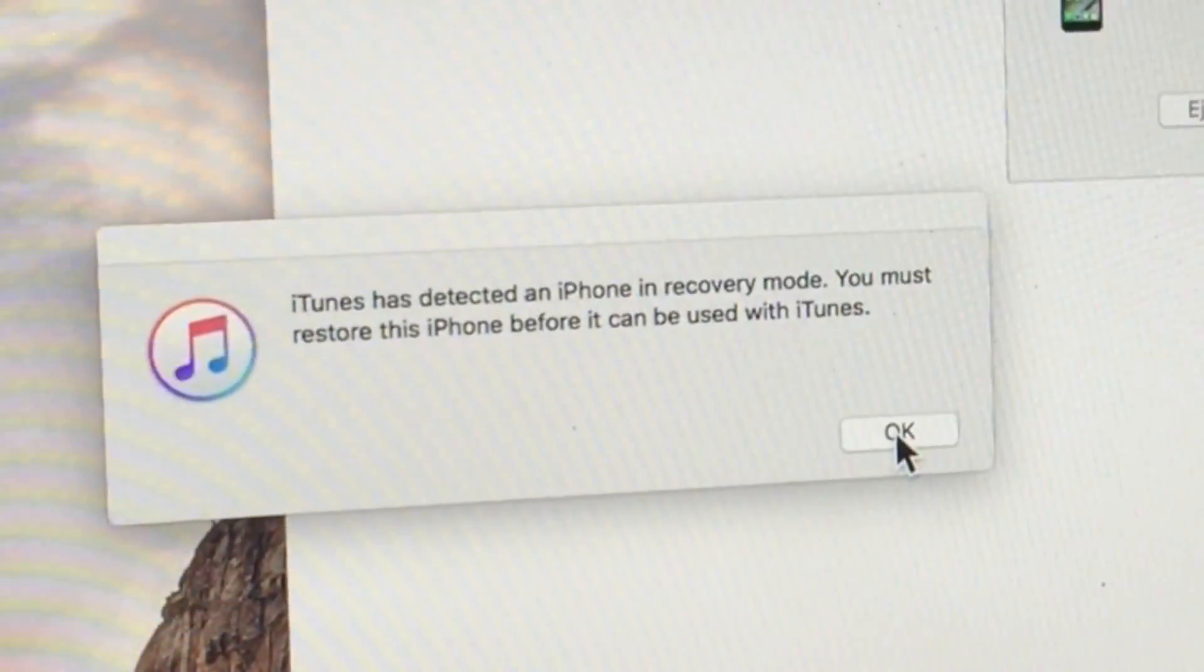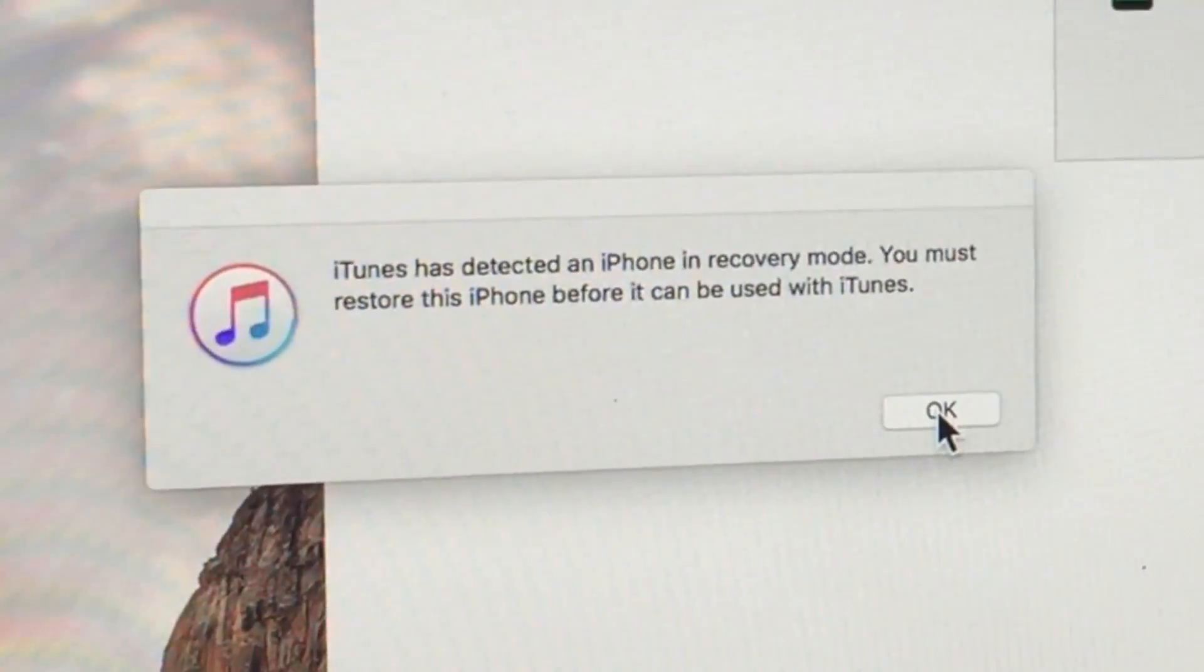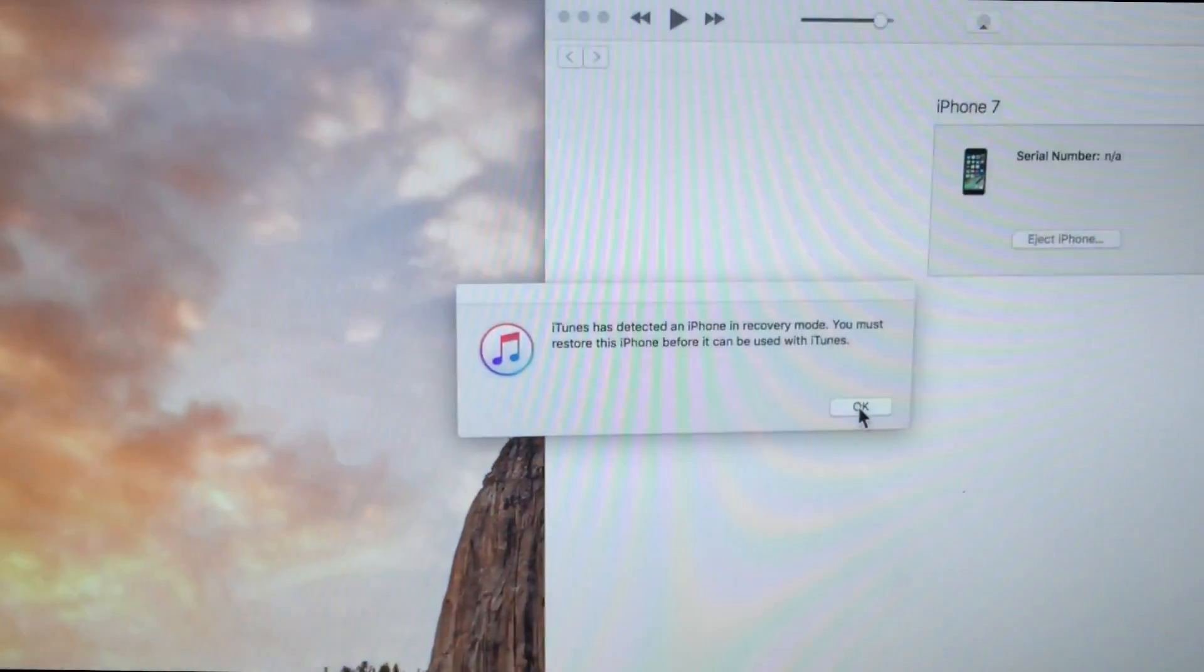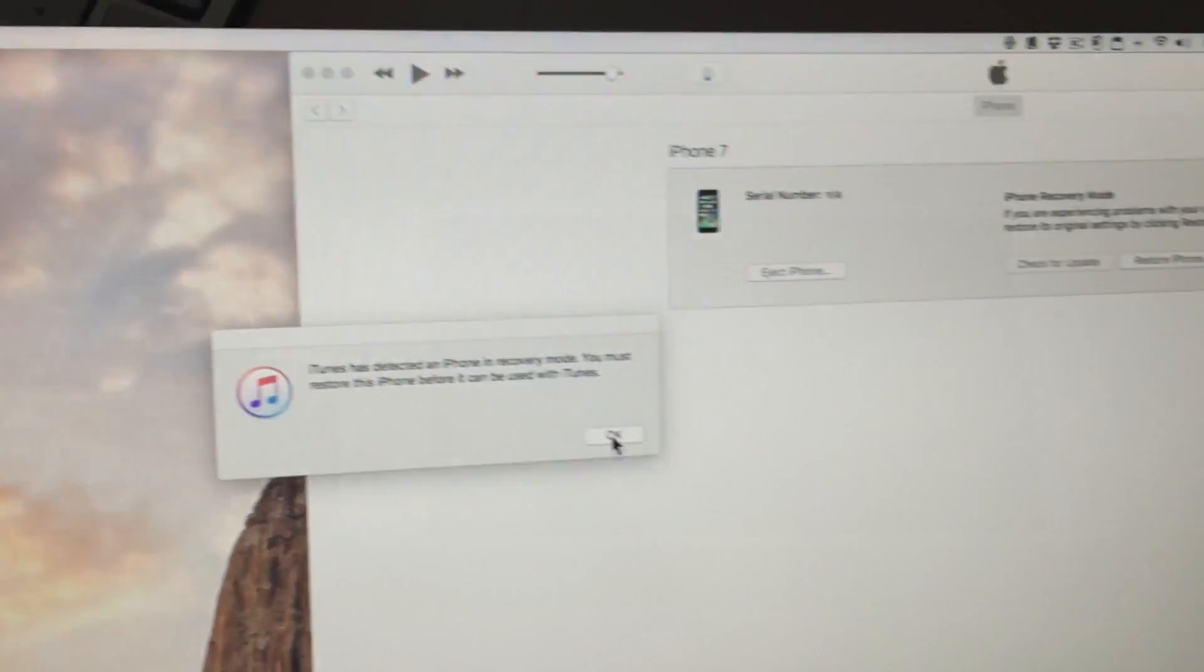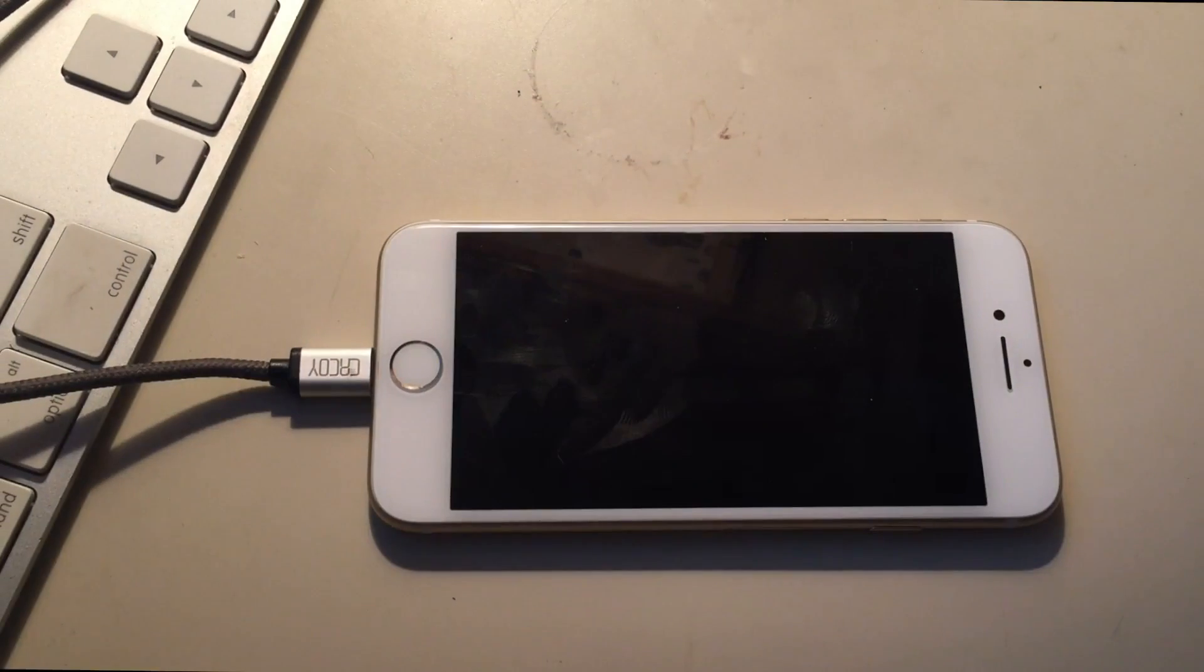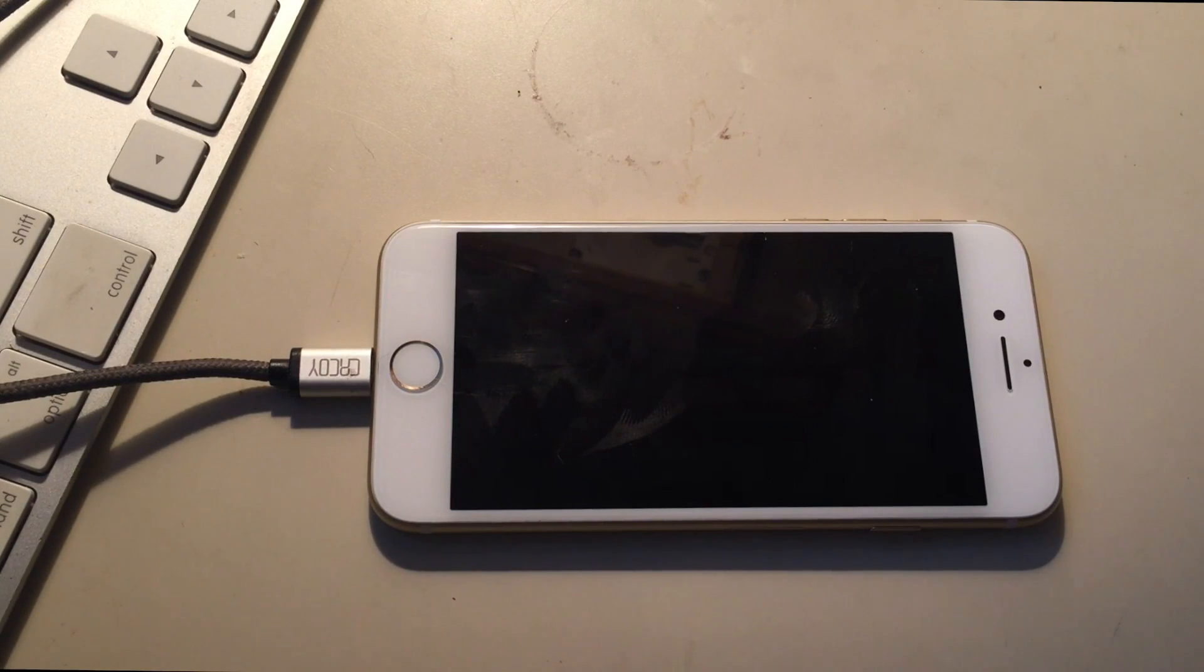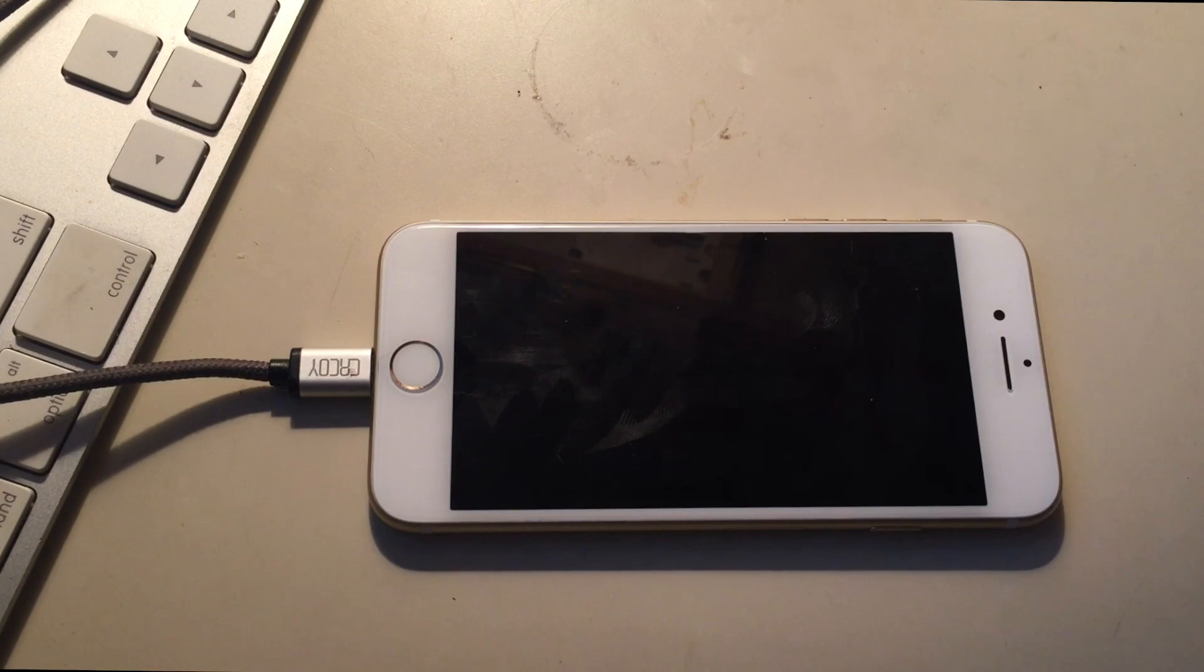So as you can see there on the screen, iTunes is showing a device in recovery mode. So this did work properly, we're good to go. We have to actually restore the device in order to move on.